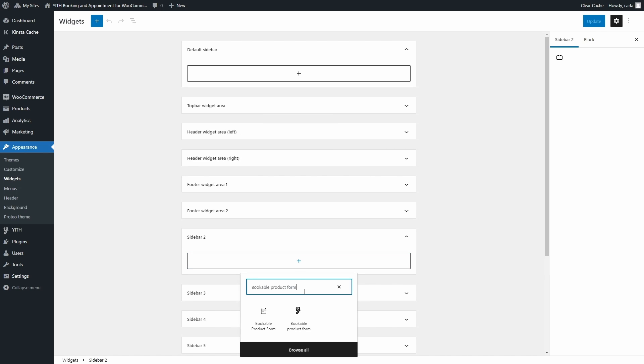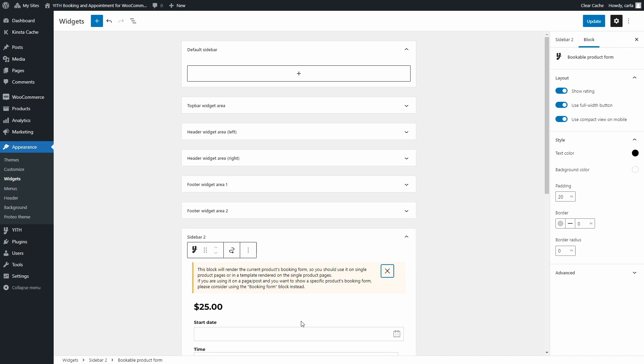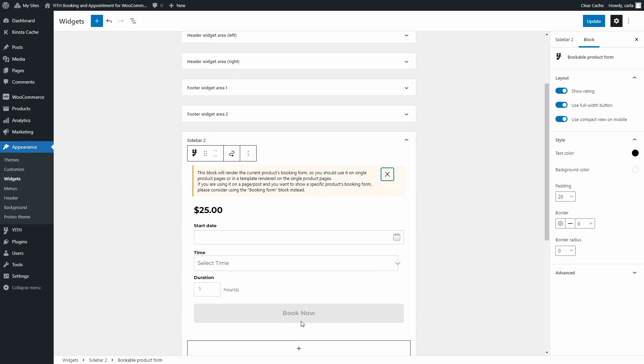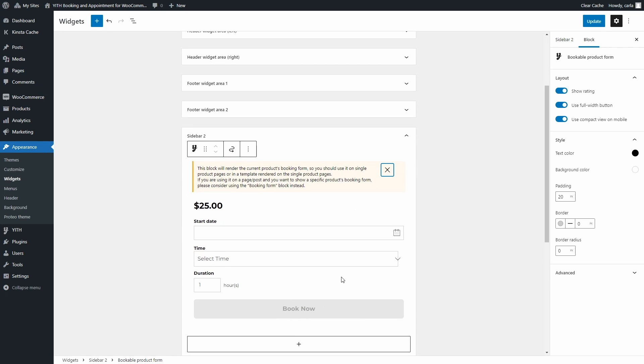It's this one right here. I'm going to select it, and as soon as you select it you're going to see this message letting you know that this block will render the current product's booking form.